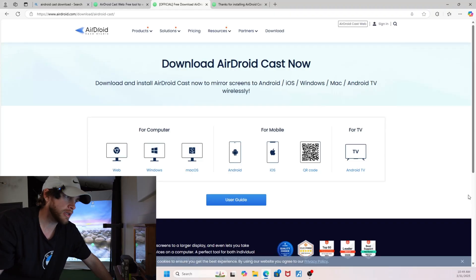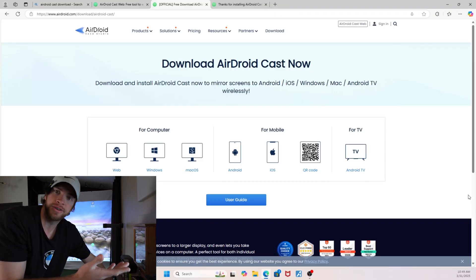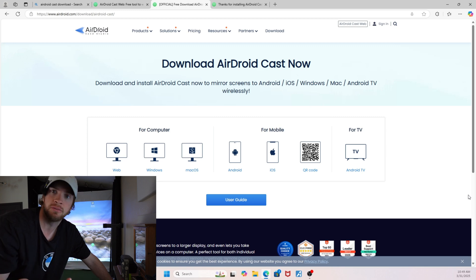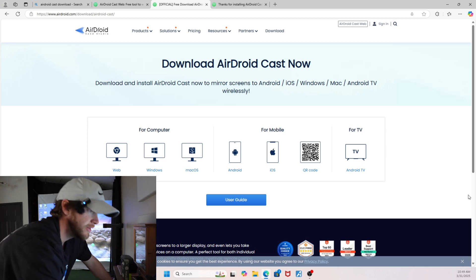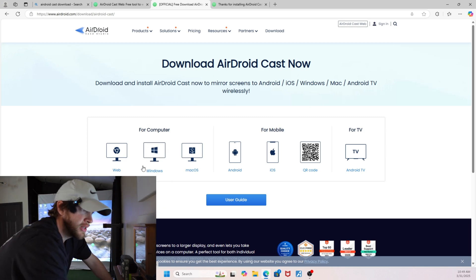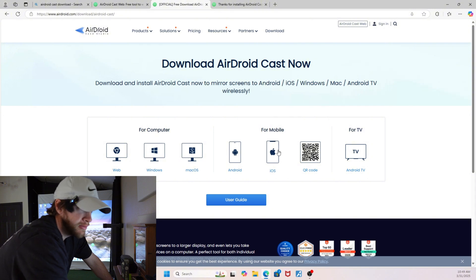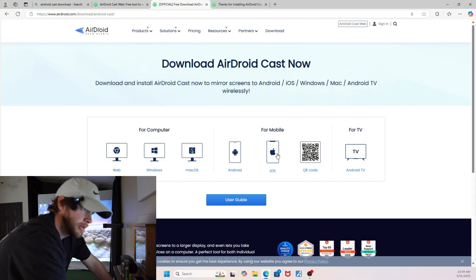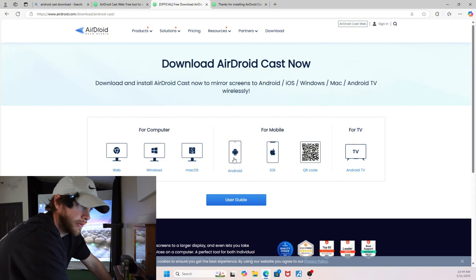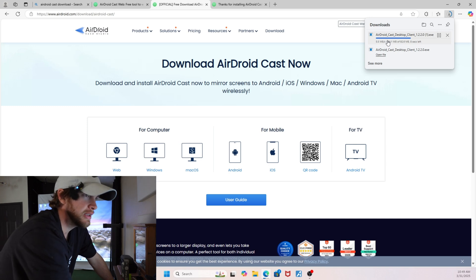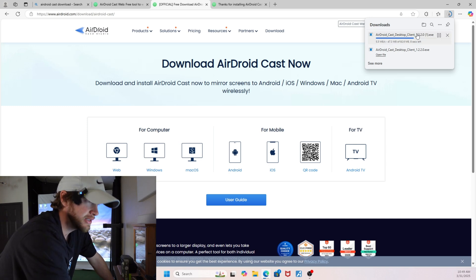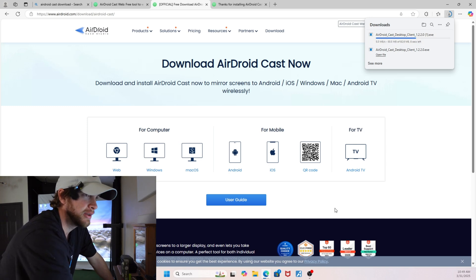So this right here is the website, and you will have to install this onto your PC as well as onto your mobile device - for instance, my iPhone. You'll need the Windows version, and they also have a link for iOS, but it also works for Android. This is a simple install - it took me less than a minute to get up and running with it.